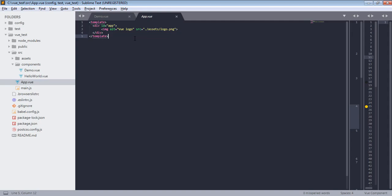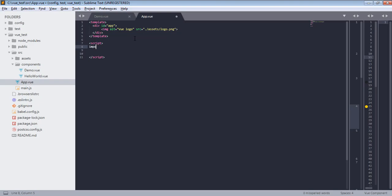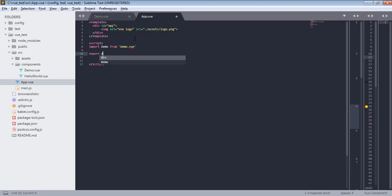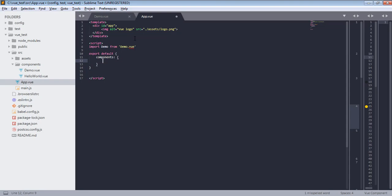So I will write script tag and I will import demo from demo.vue and this will import my demo file. And now I will use export default and here I will register this component as local component. And for that I will write components, and it is an object, and we will pass demo.